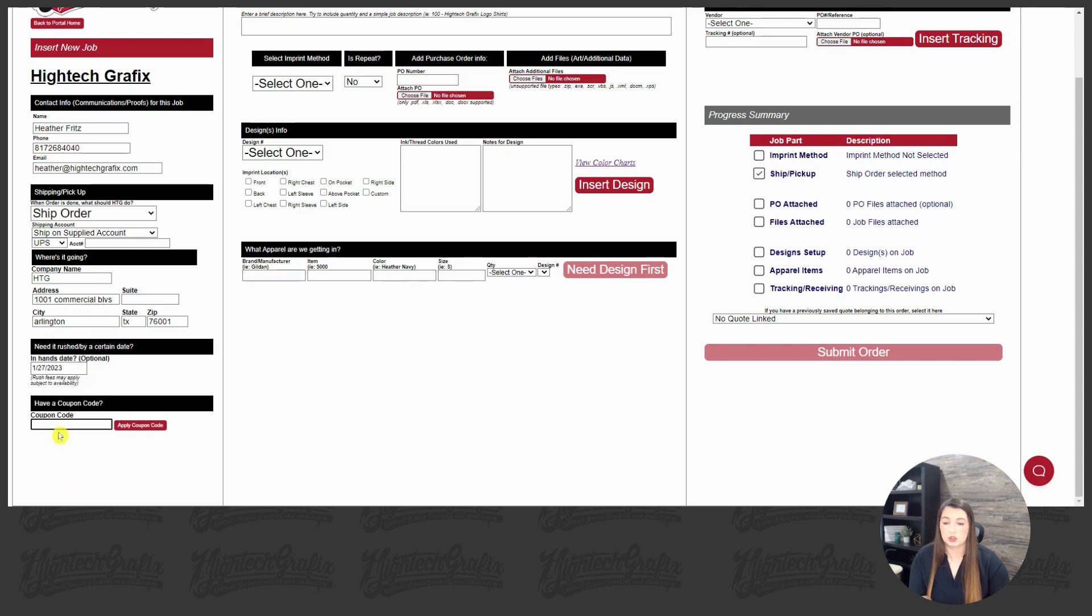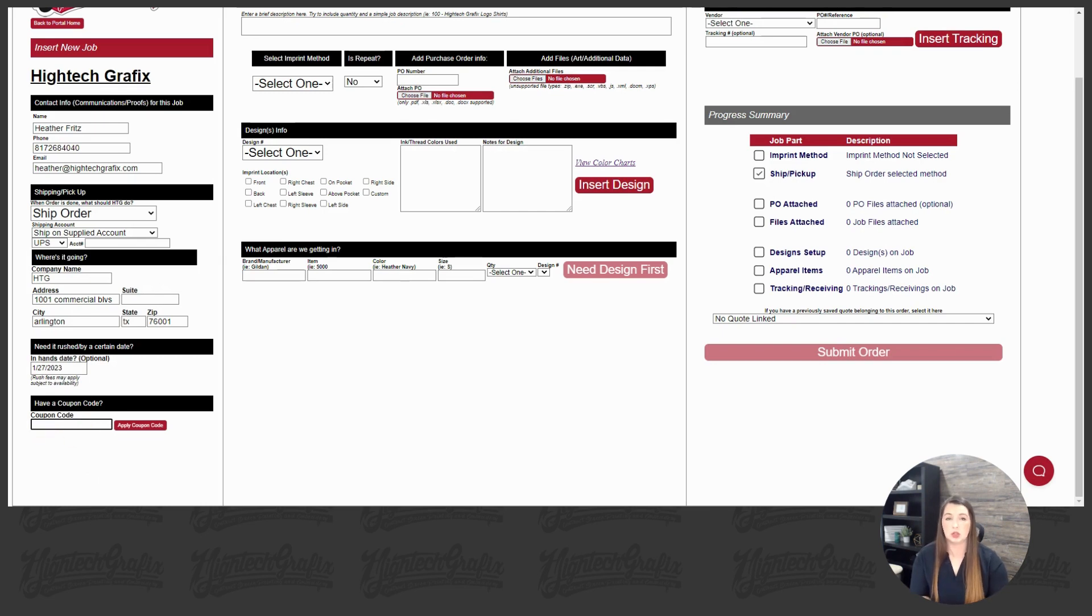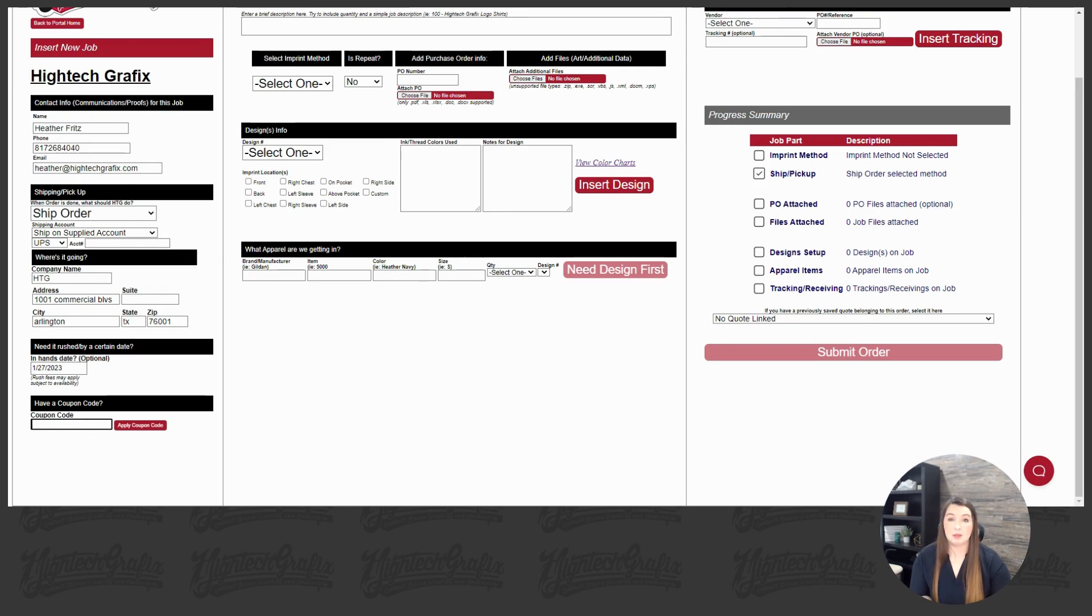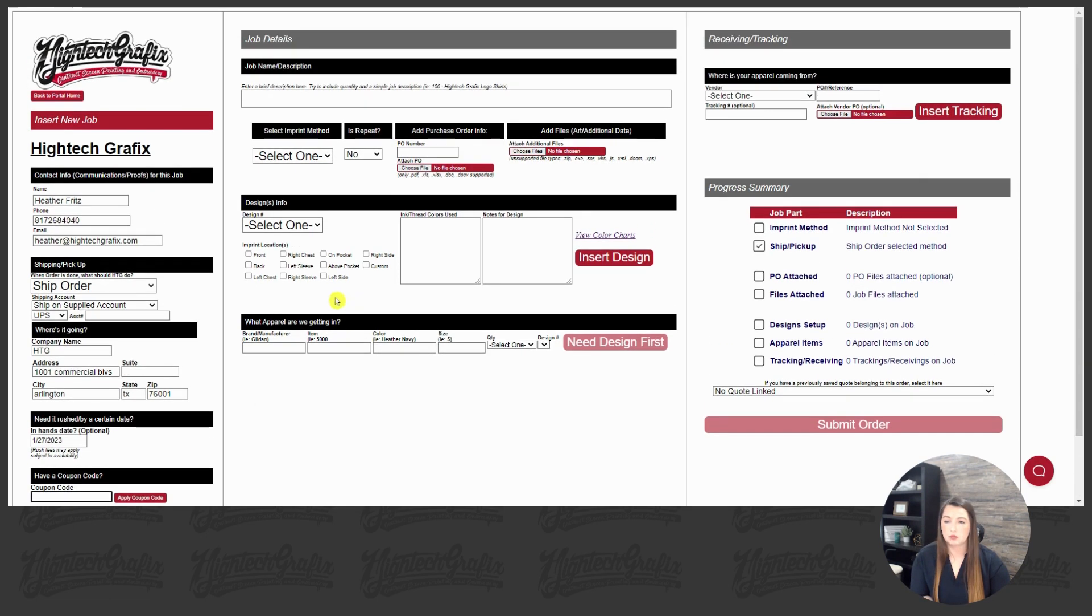And then of course the next section, if you have a coupon code, we do send out coupon codes regularly. So please watch out in your emails for that as you can apply them here and they will apply to the order for you.